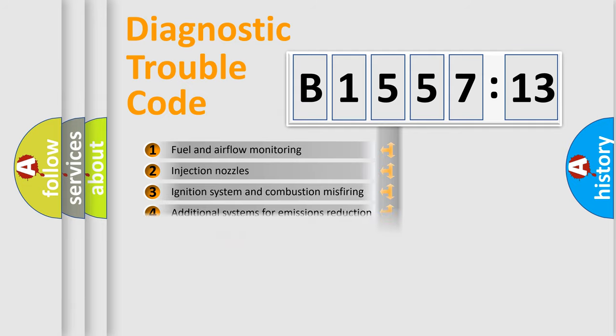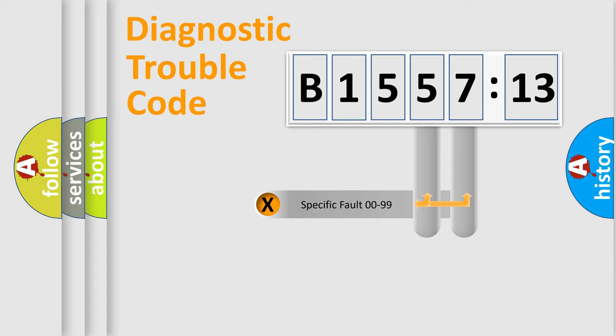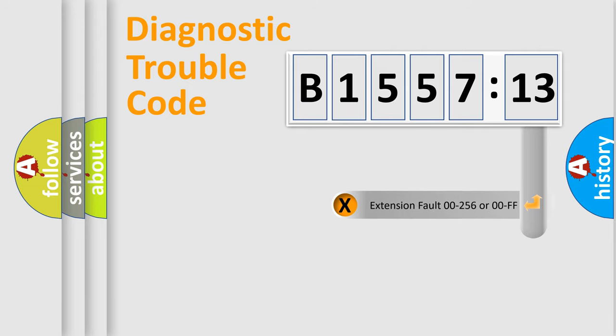The third character specifies a subset of errors. The distribution shown is valid only for the standardized DTC code. Only the last two characters define the specific fault of the group.